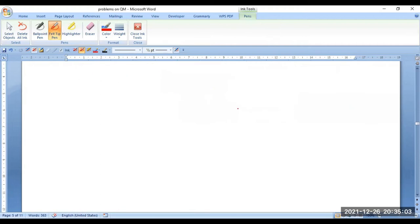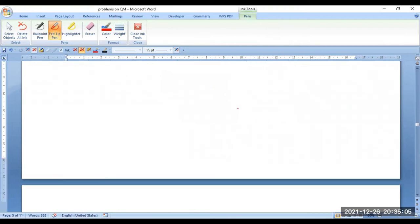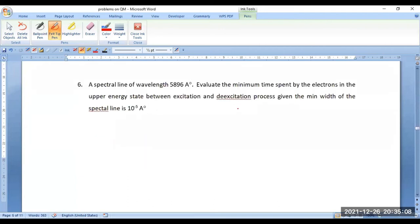This is how we have to solve the problems of this kind. Now go to the next variety of calculation. A spectral line of wavelength 5896 angstroms — evaluate the minimum time spent by the electrons in the upper energy state between excitation and de-excitation, given the minimum width of the spectral line is 10⁻⁵ angstroms.